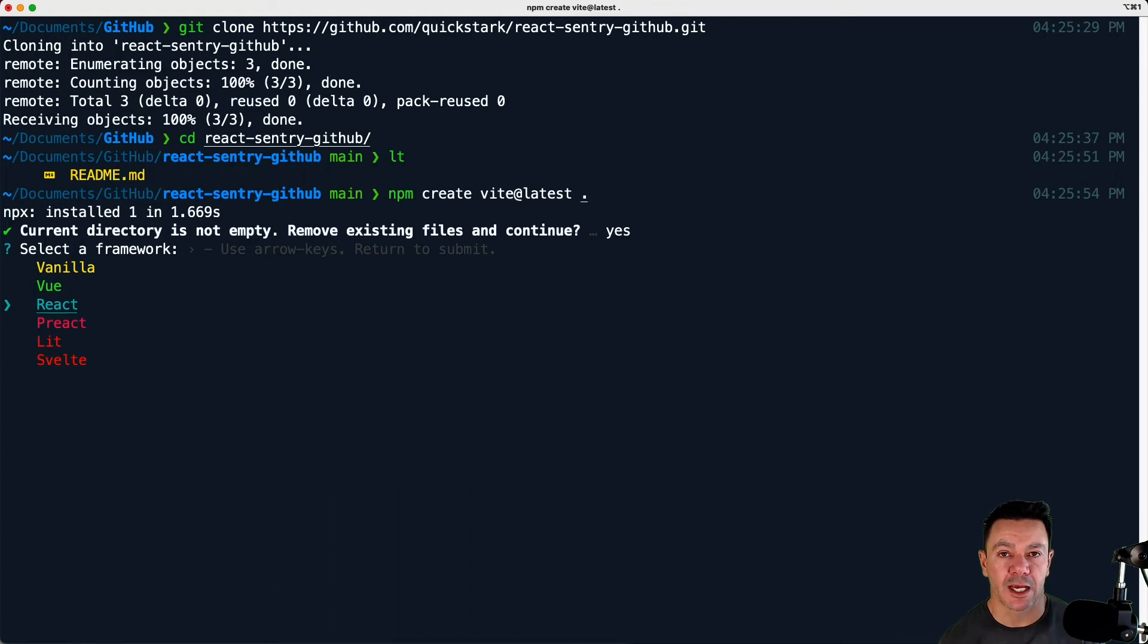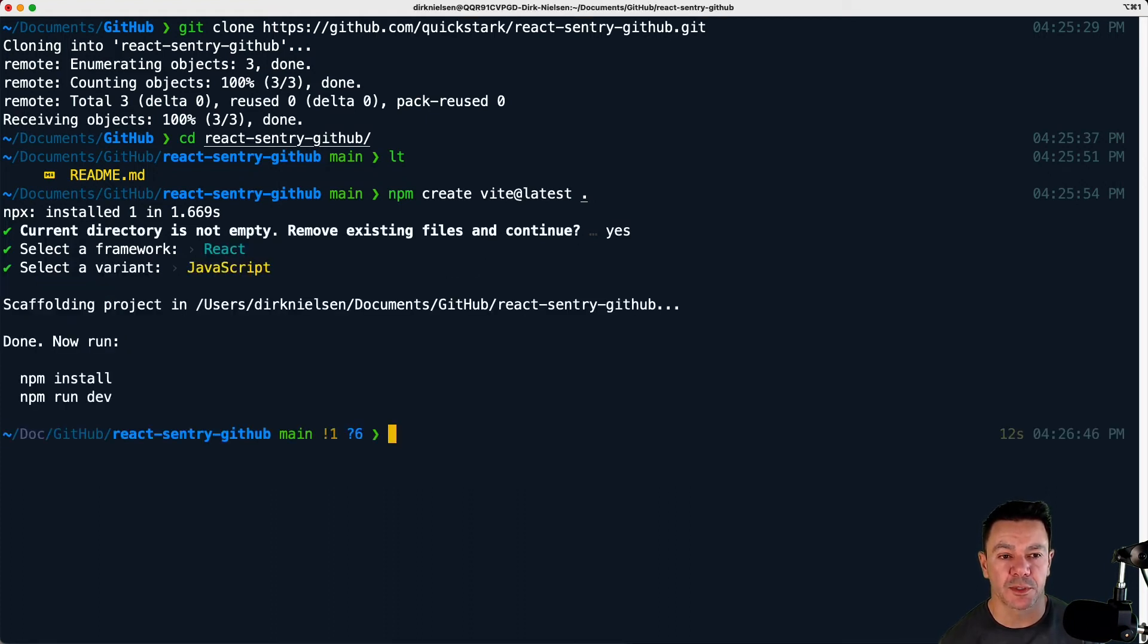We're going to be using React as our front-end framework and JavaScript, not TypeScript.